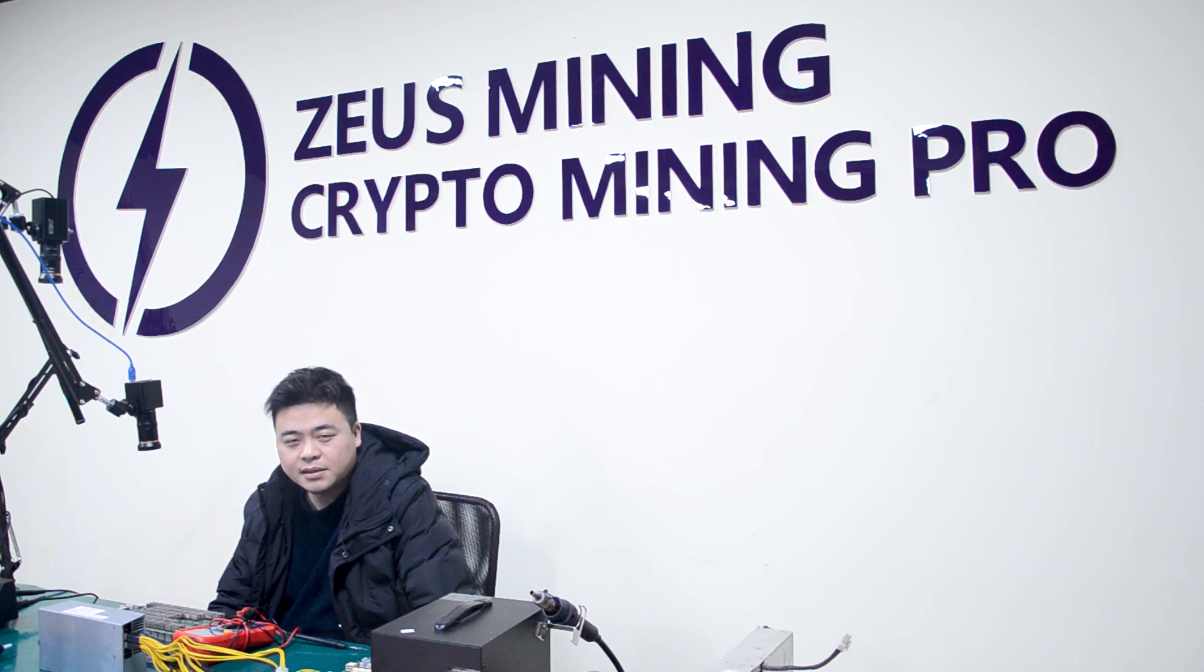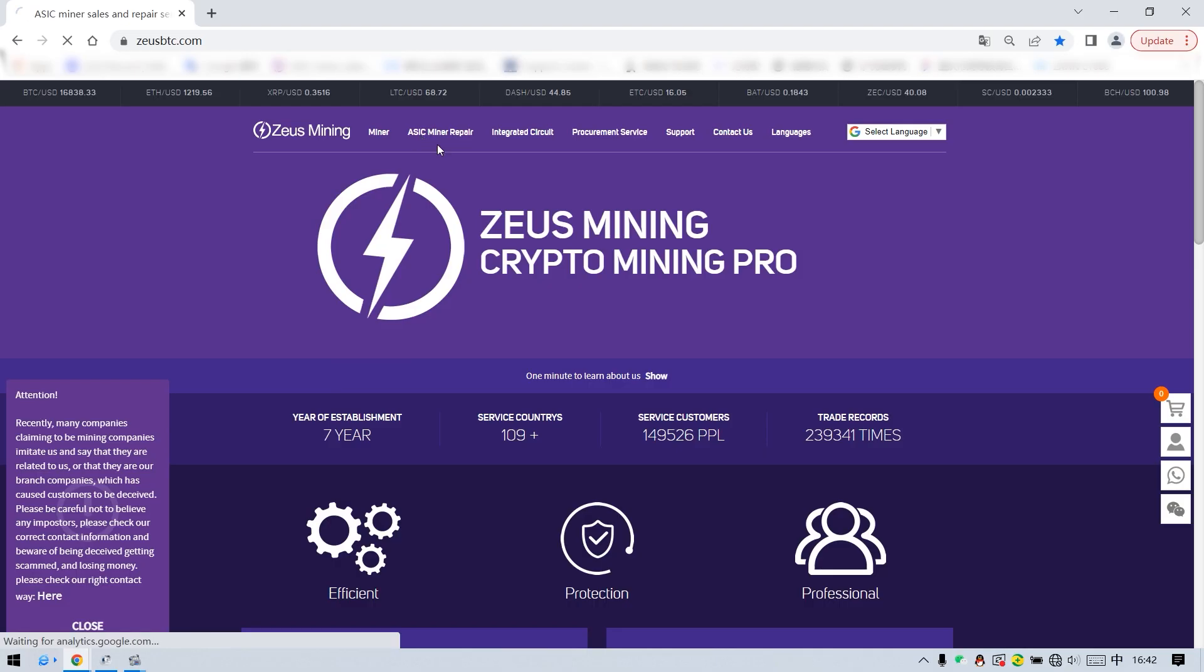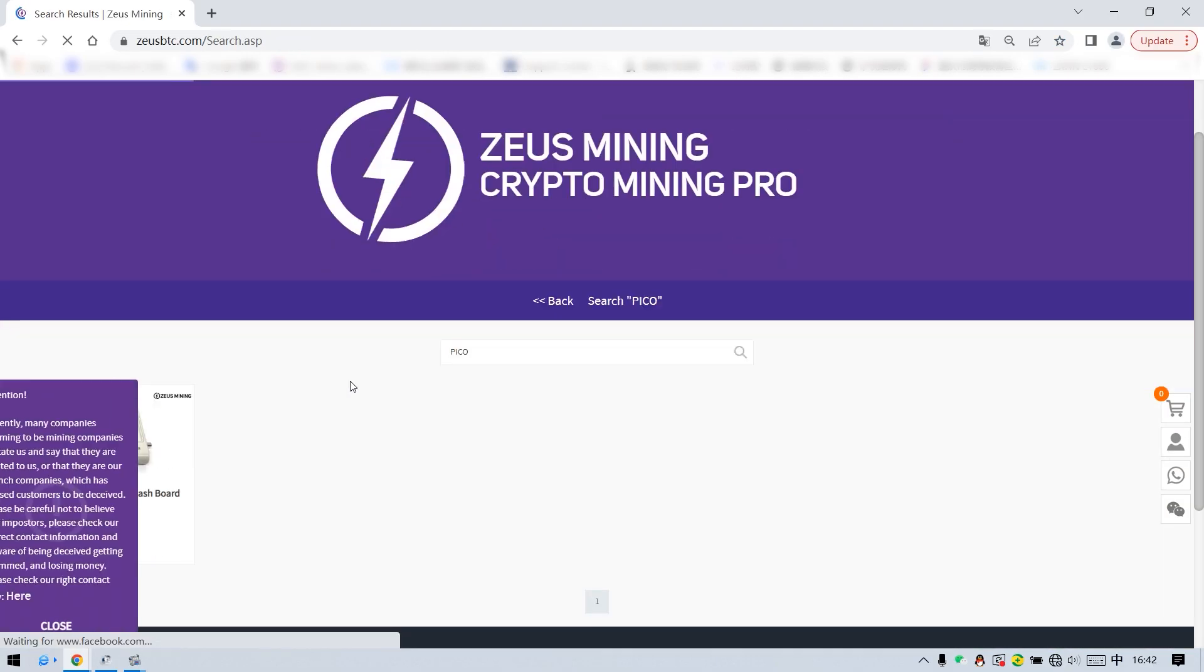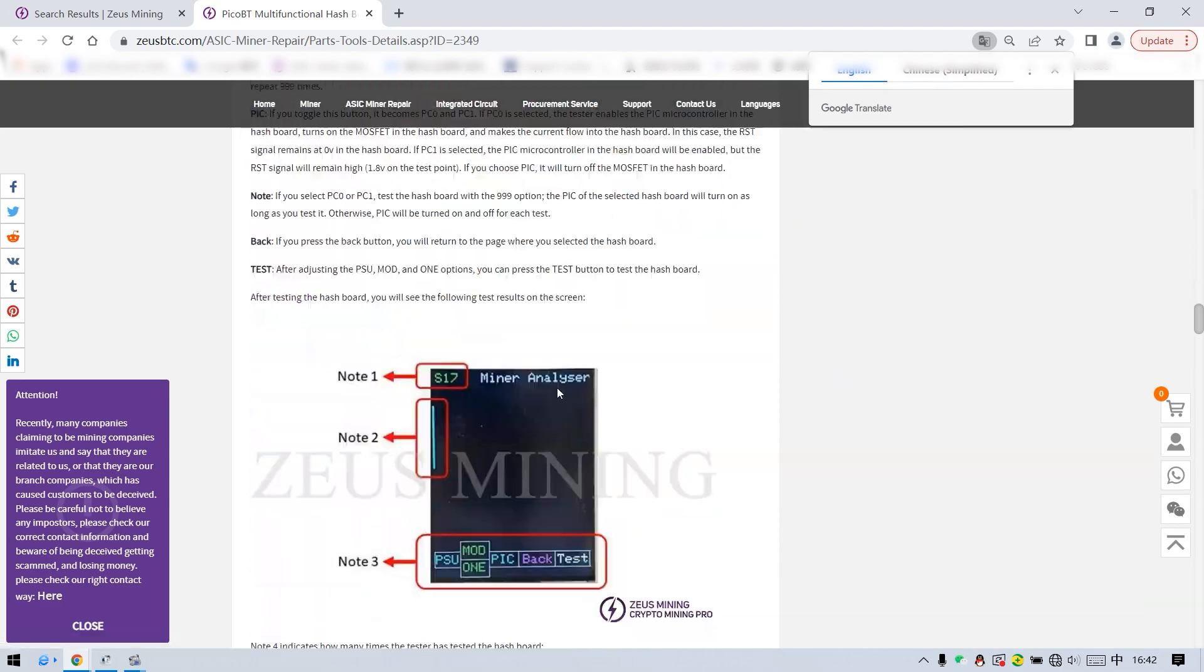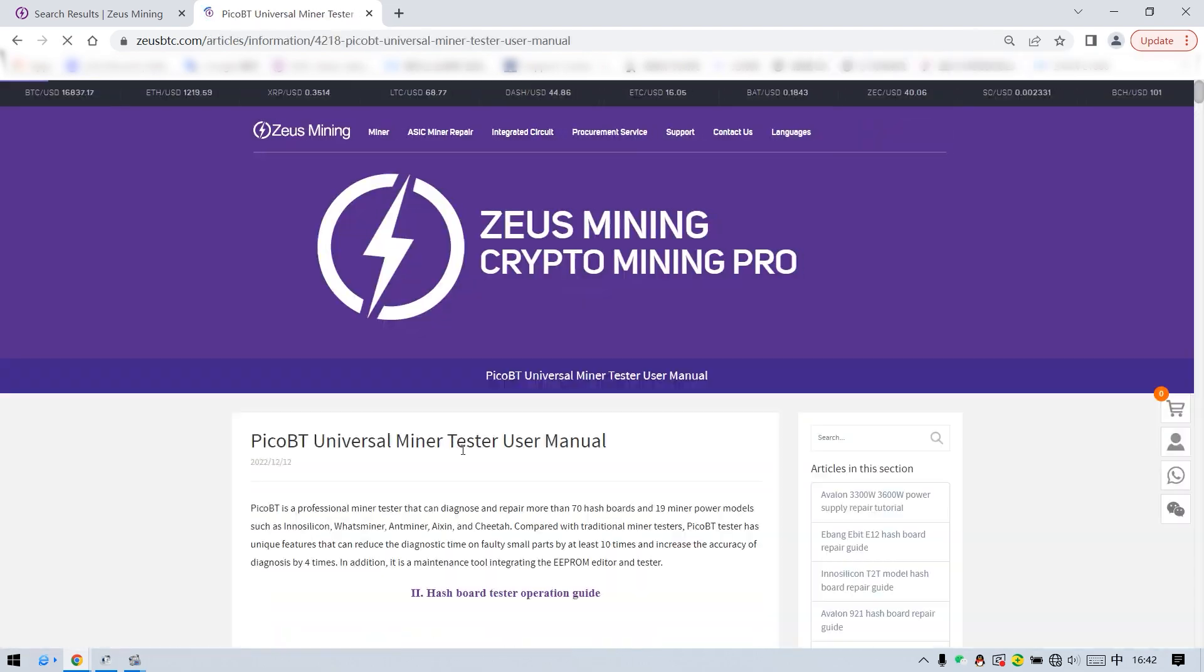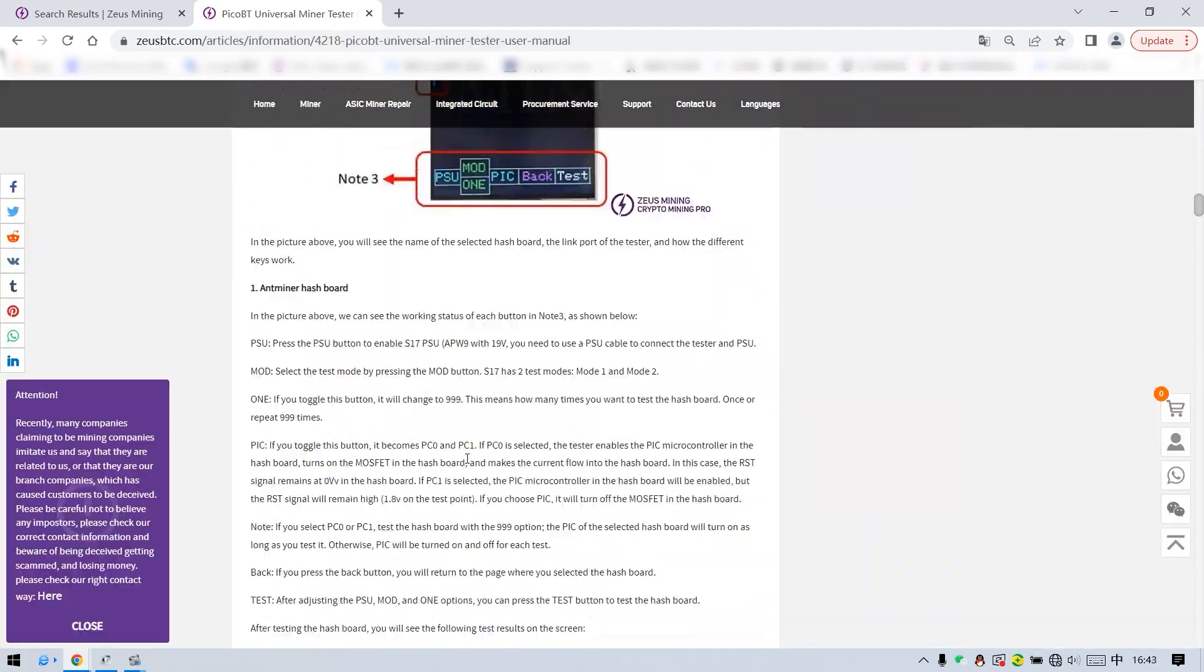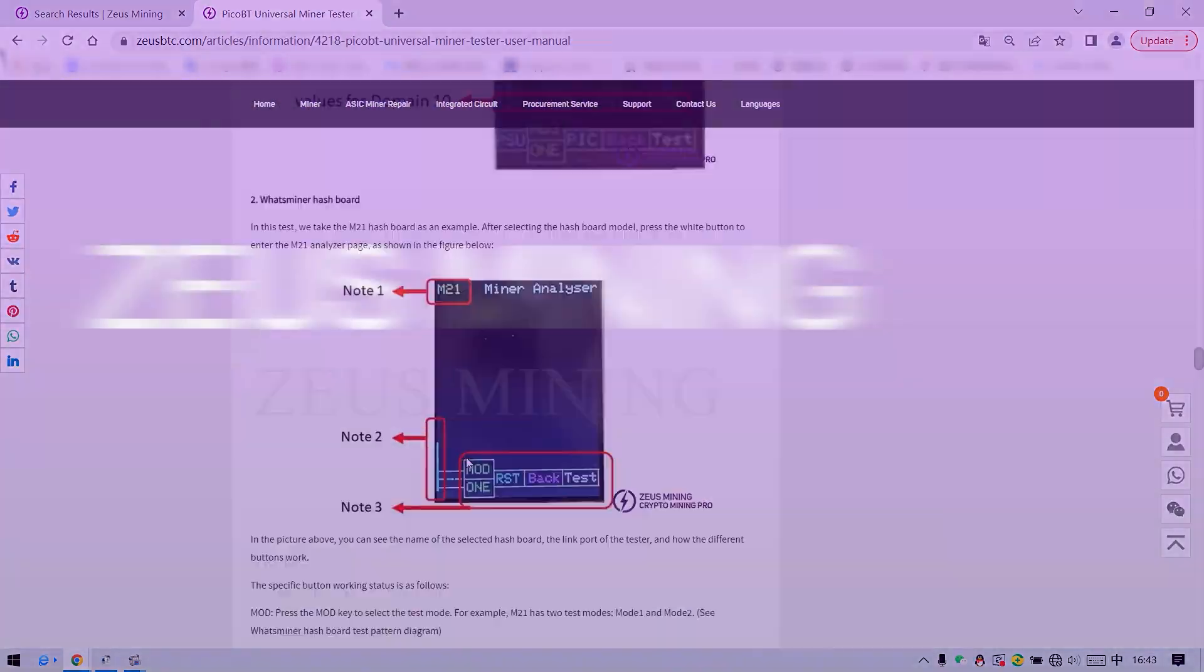Well, the above is the content of testing the S9 hash board with the PicoBT multifunction test fixture. We will continue to update the video of using this fixture to test other hash boards. You can also view more detailed usage manual on our official website. See you in the next video.